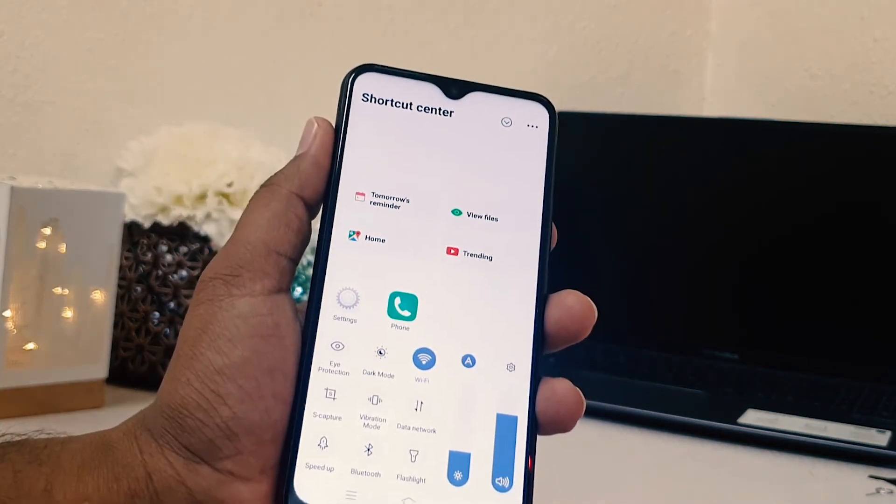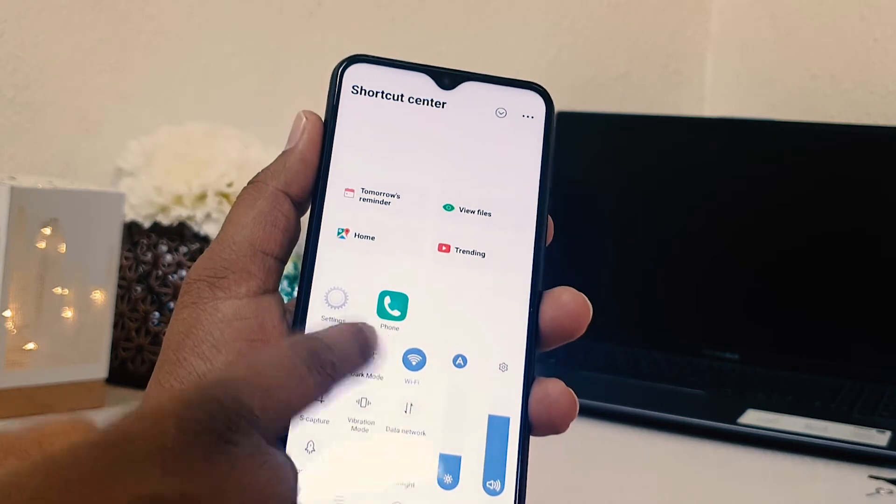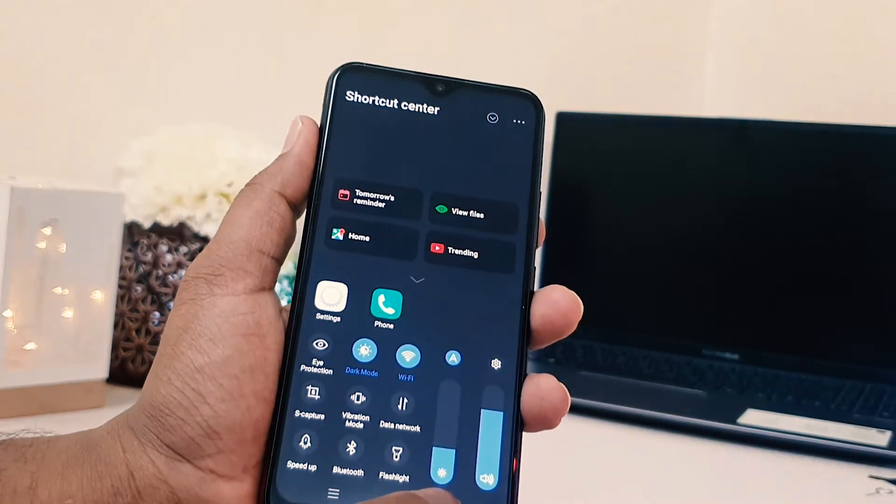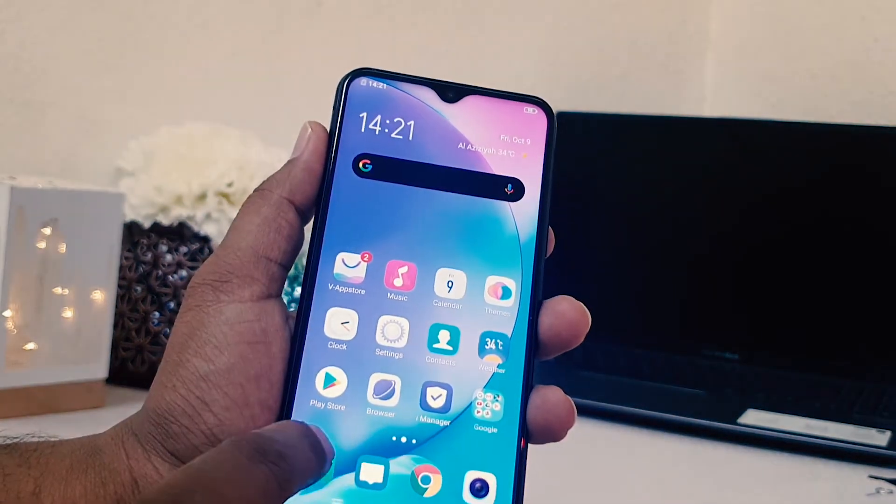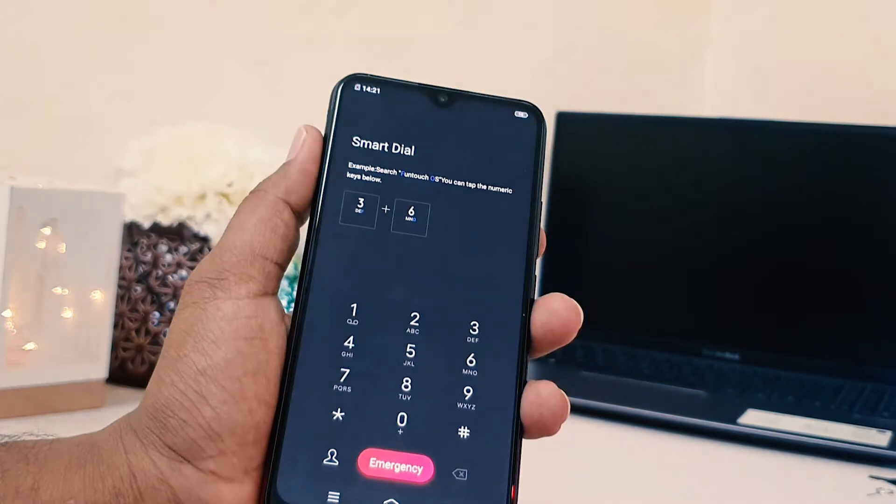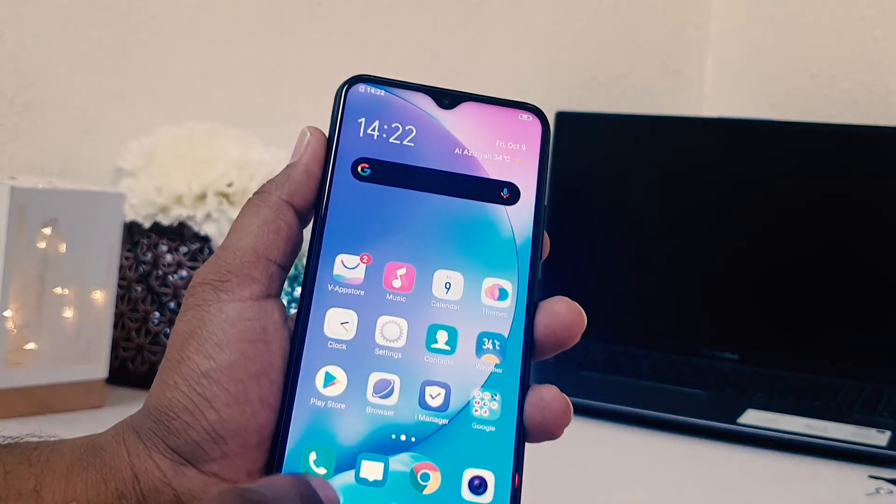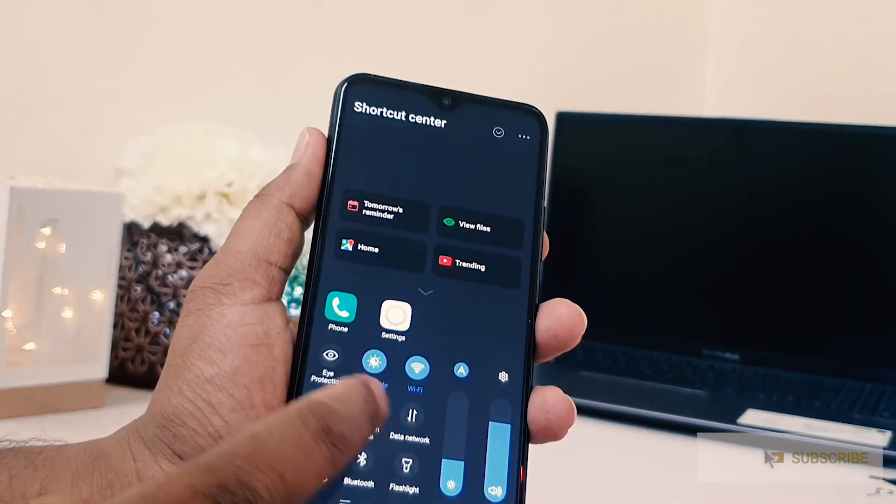Here you can see something saying dark mode. If you click that, your phone immediately is going to enable dark mode. Now if you want to disable it, you can again swipe up like this.